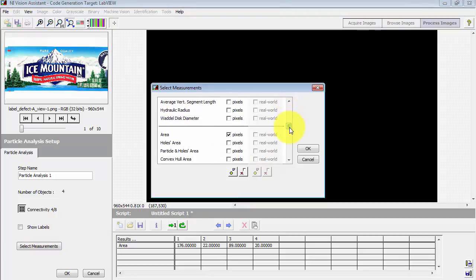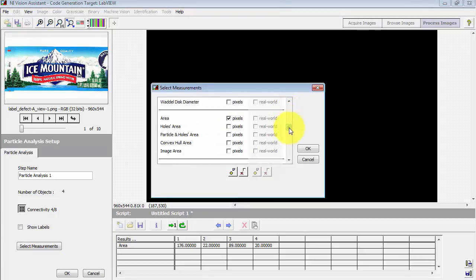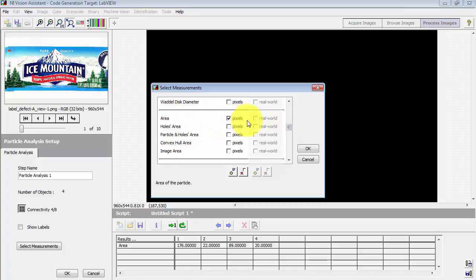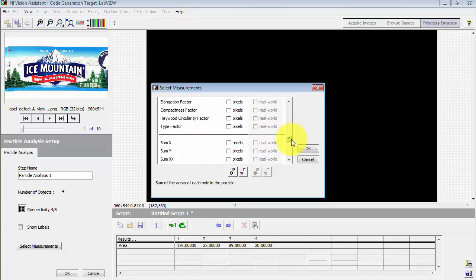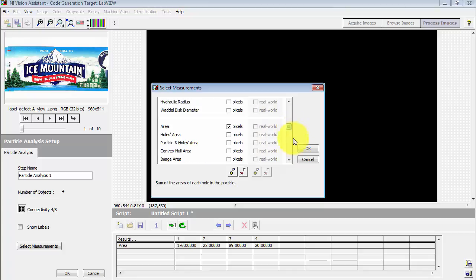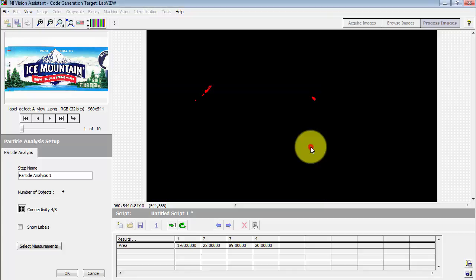And there's really a pretty huge number of measurements. By default it's going to report the area found for each particle. And that's all I will be needing for this step.